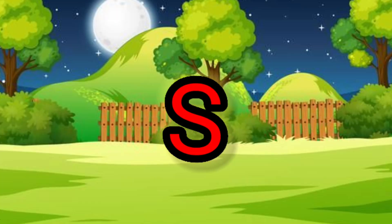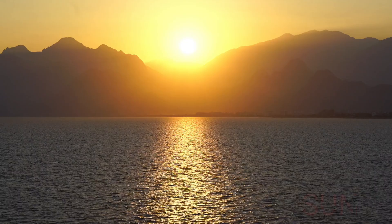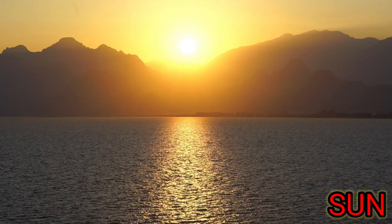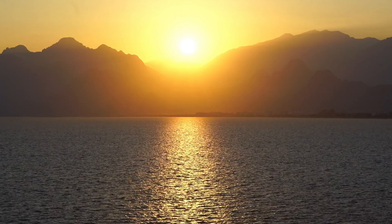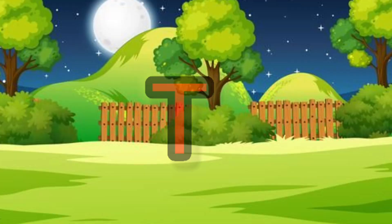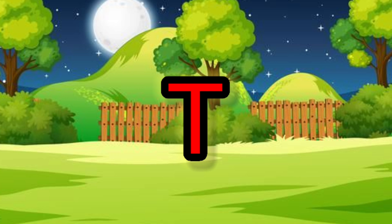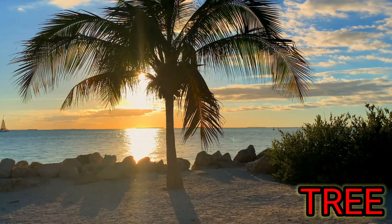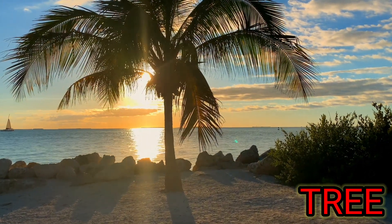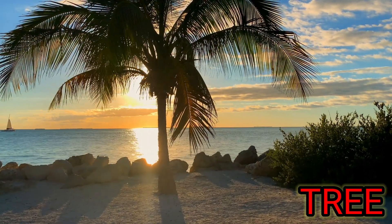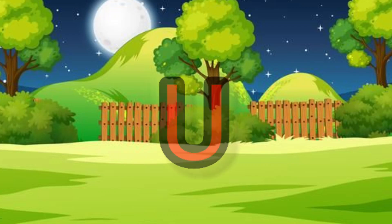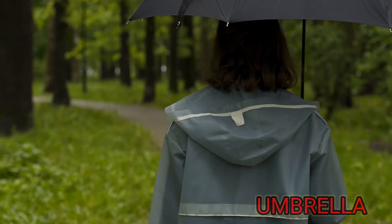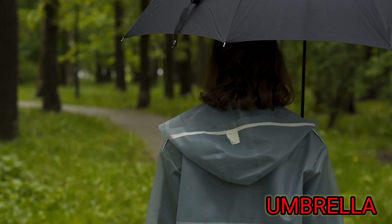S. S for sun. T. T for tree. U. U for umbrella.